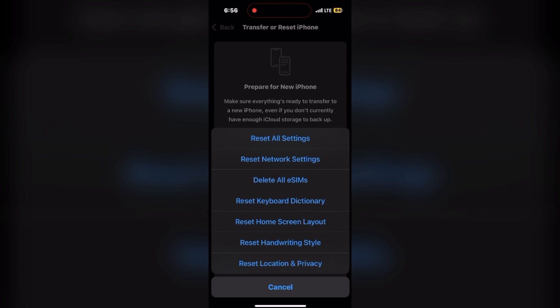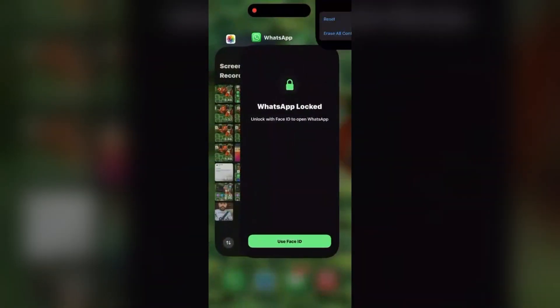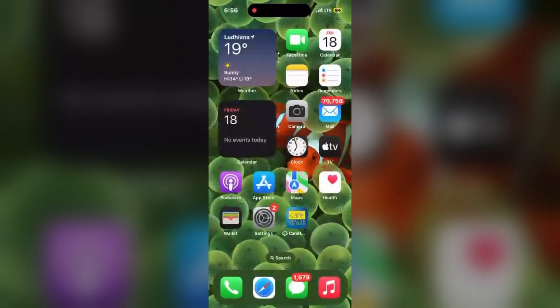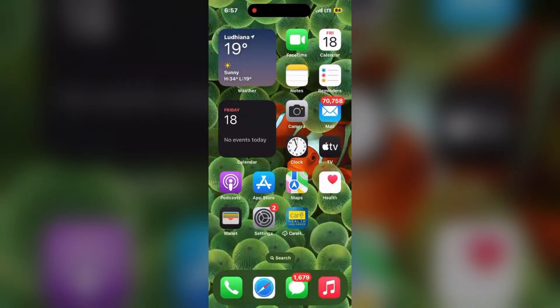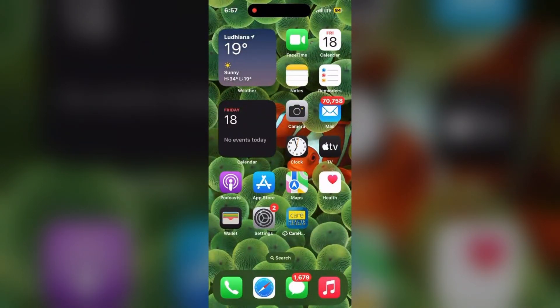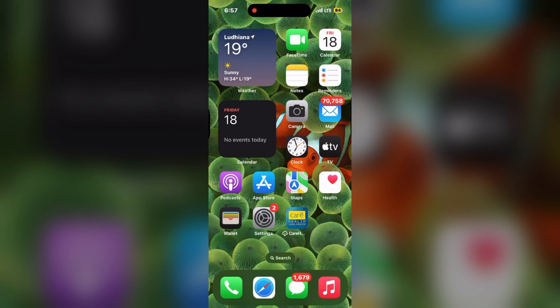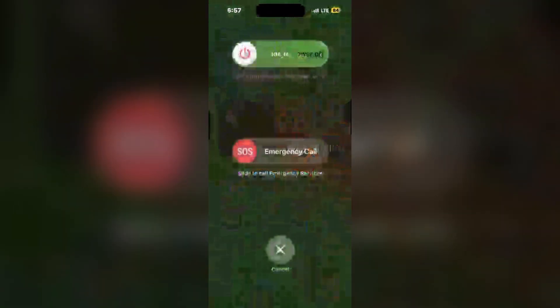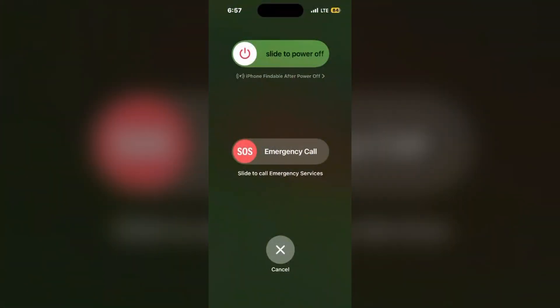Next is reset all settings. Again, go to Settings, click on General, go to the bottom of the page, click on Transfer or Reset iPhone, click on Reset, and click on Reset All Settings. This is not going to remove your data but will reset your iPhone settings so that you can resolve your problem.